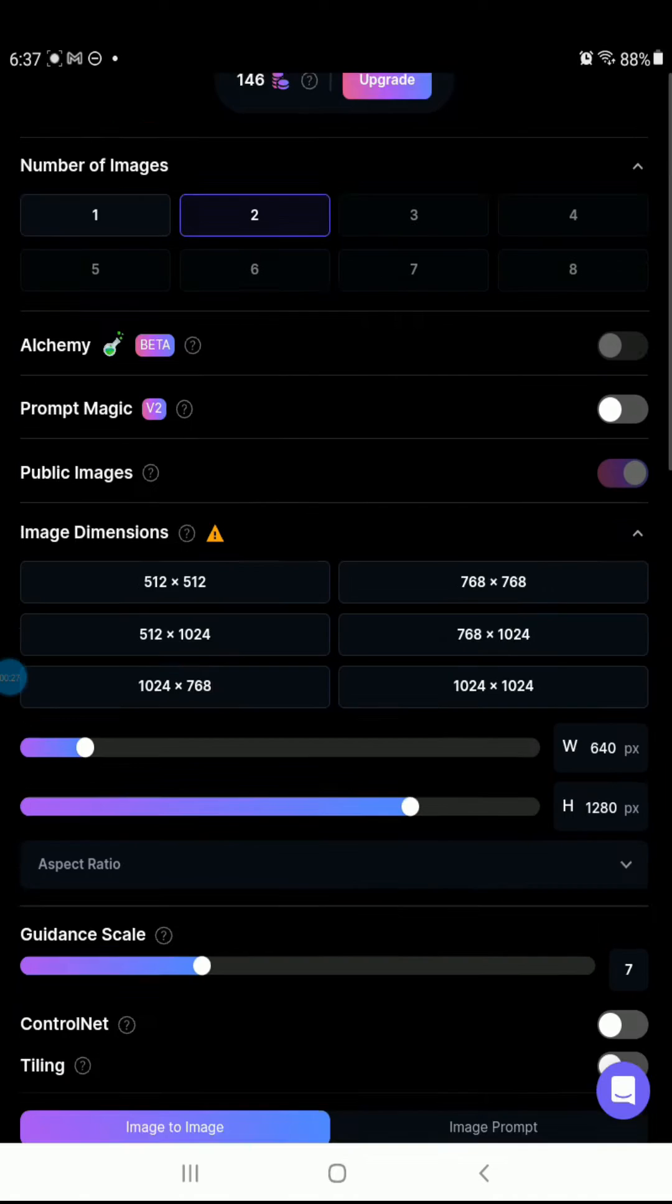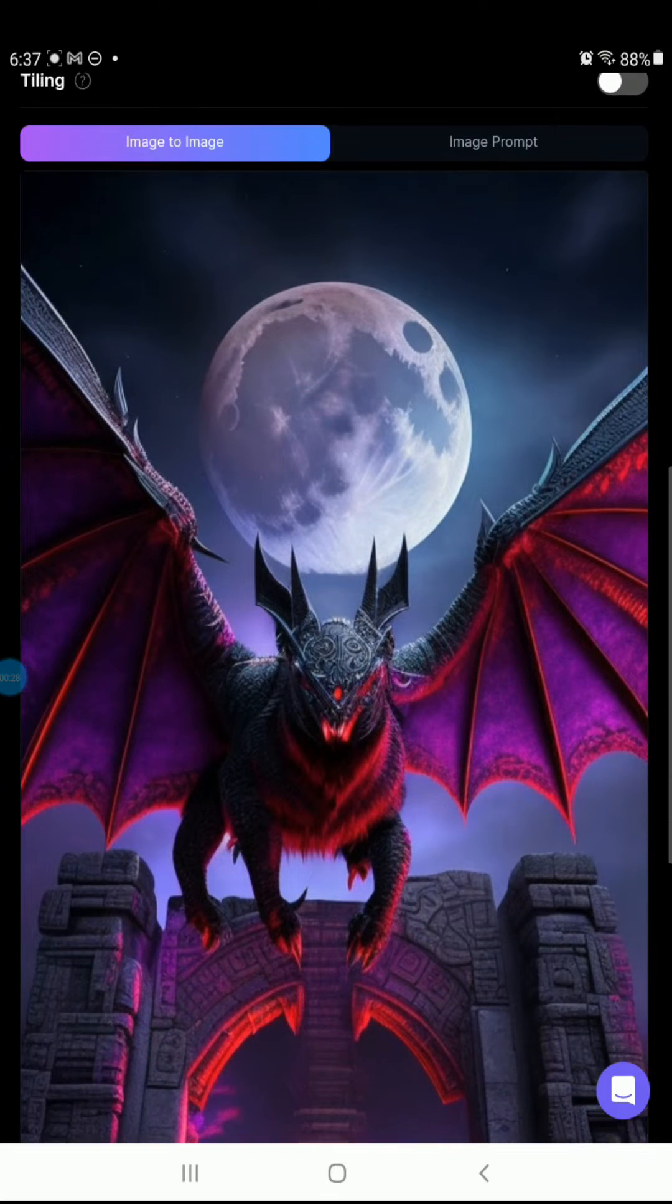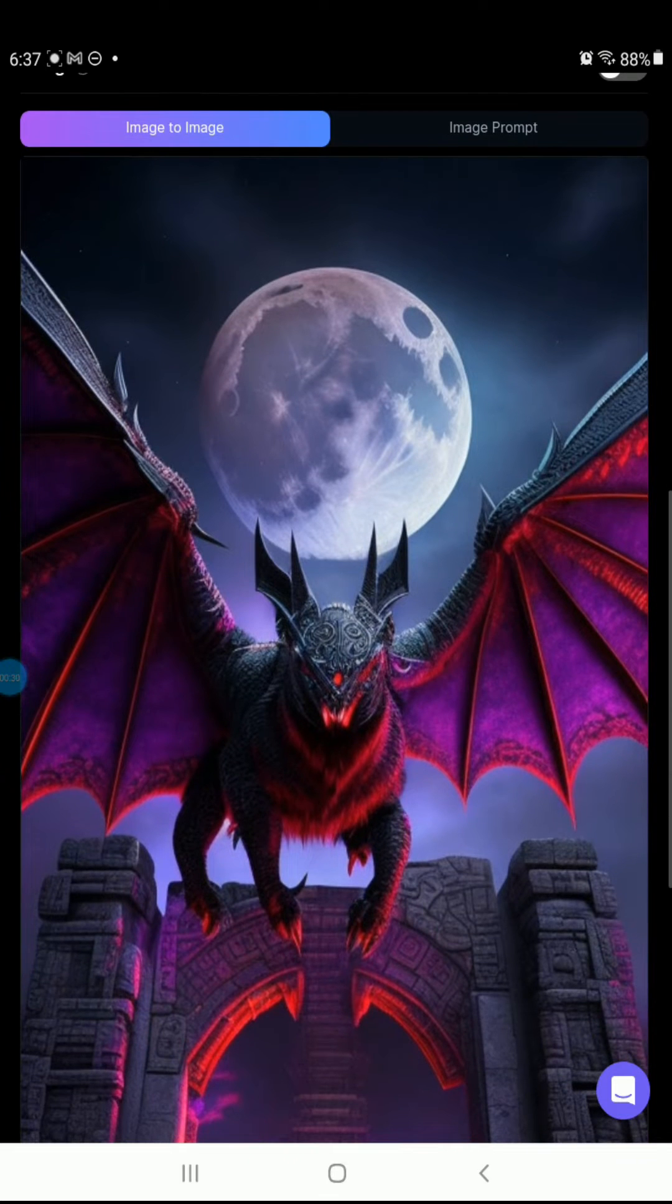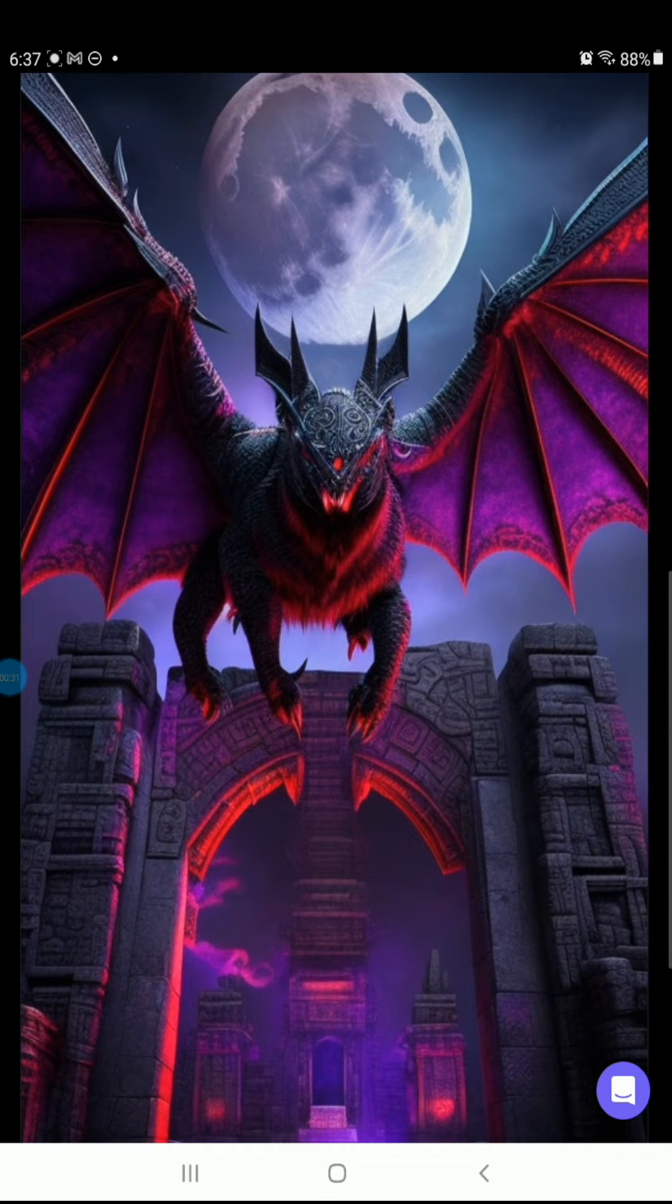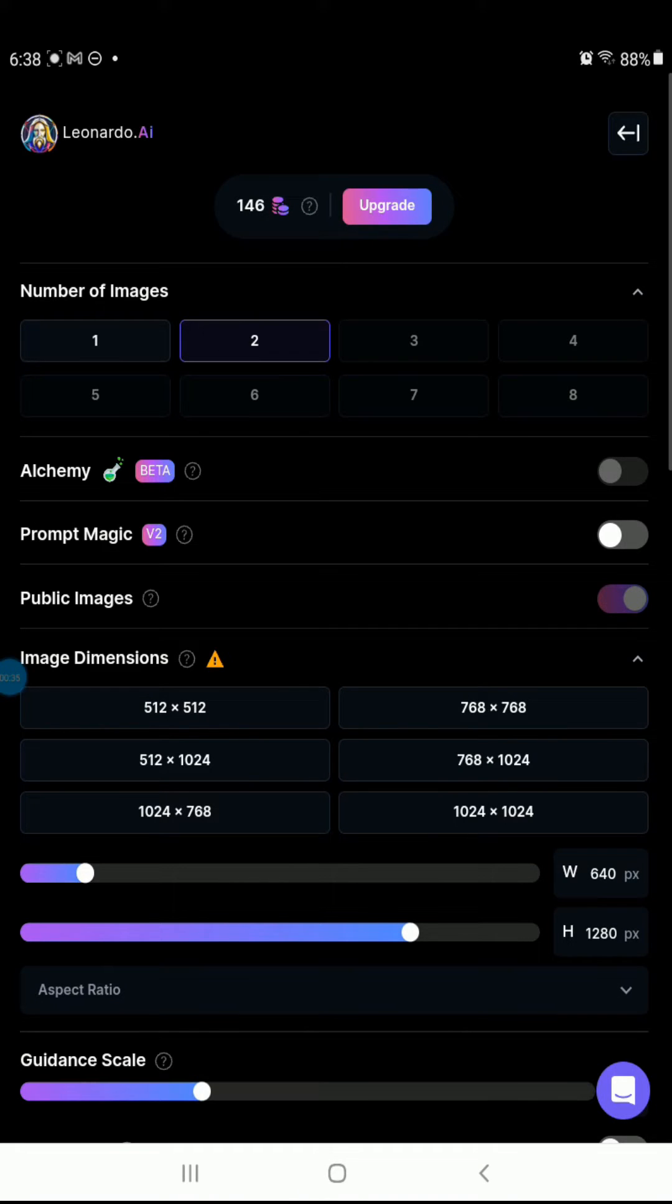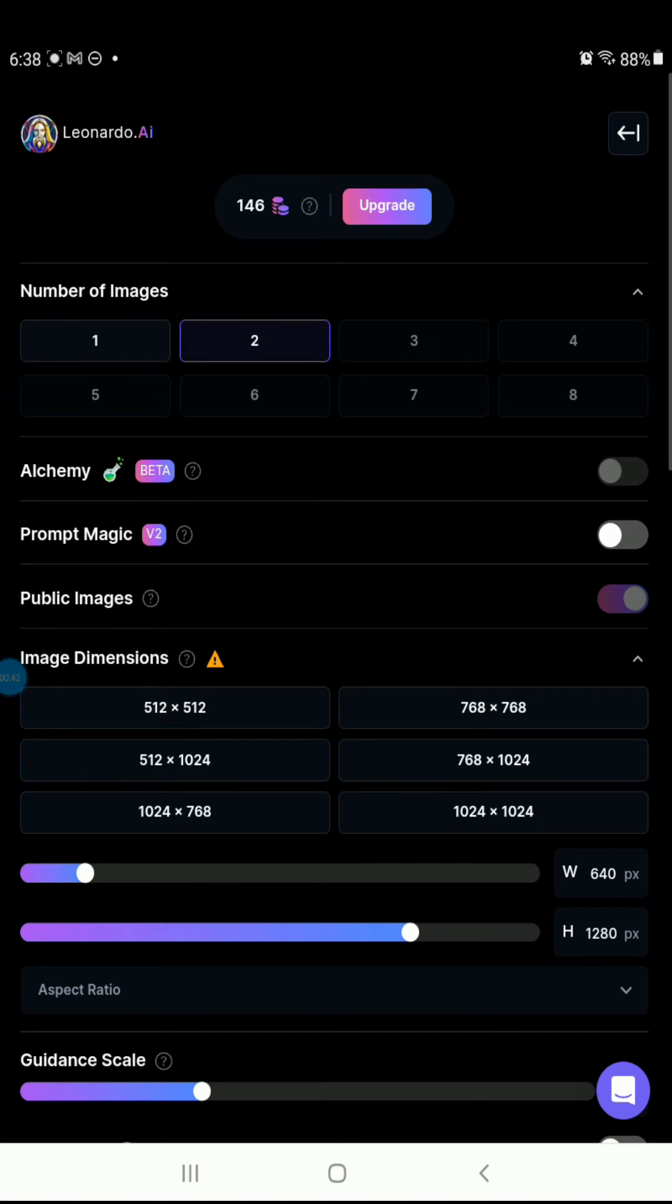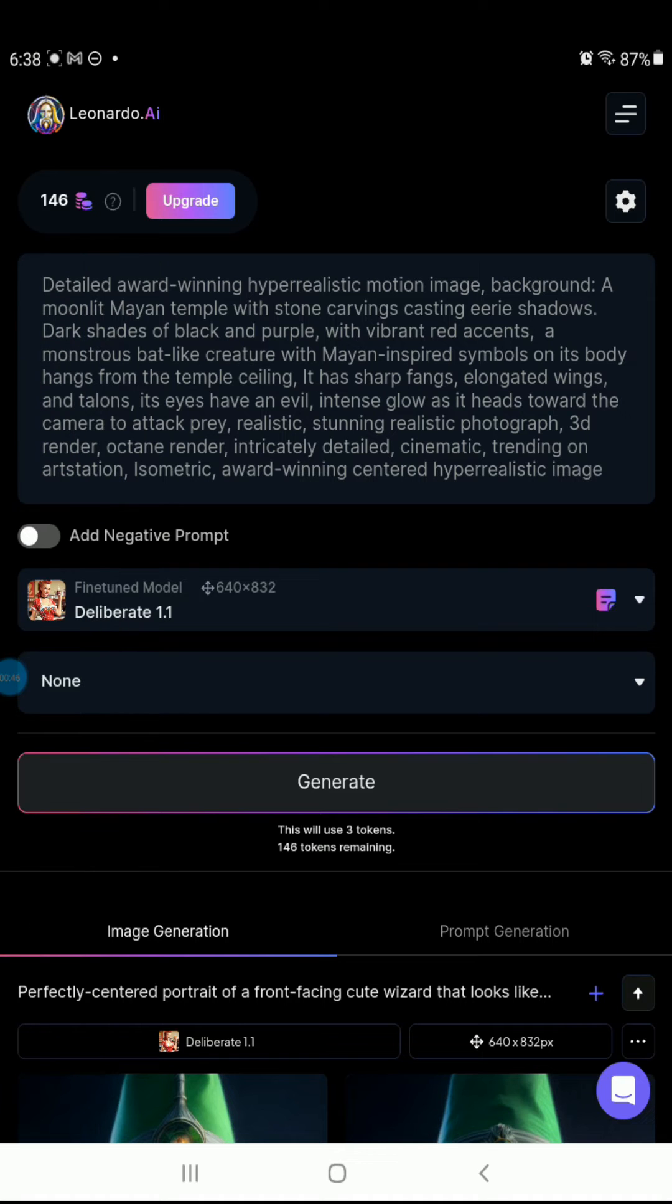That way I can use it for future renderings. There it is. Now what I can do is use another fine-tuned model to recreate the image. For example, if I wanted to use character portraits instead of Deliberate 1.1,